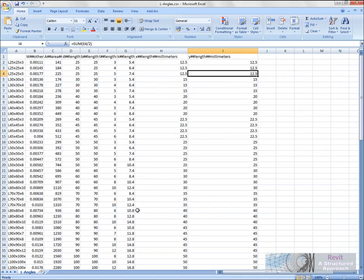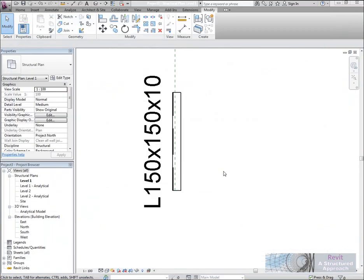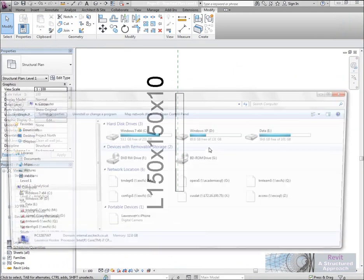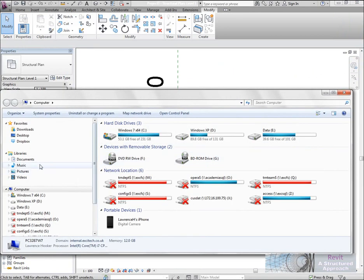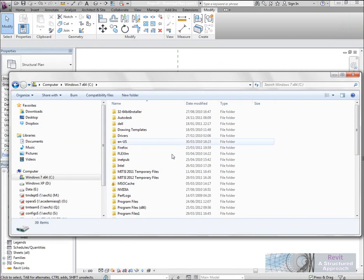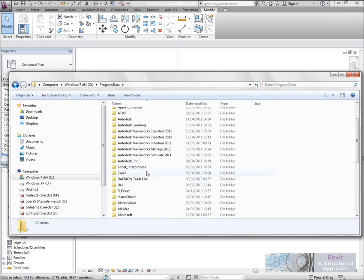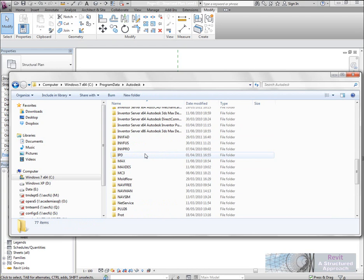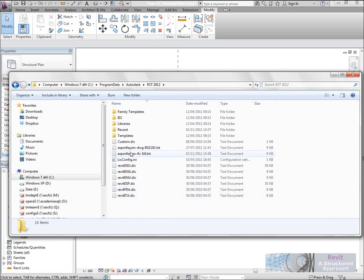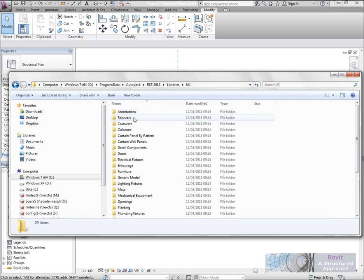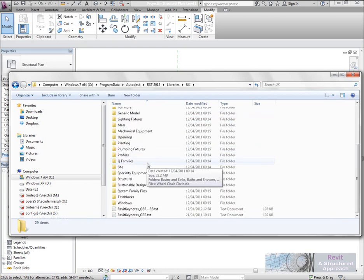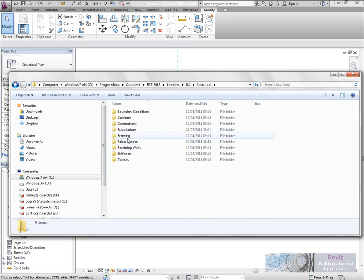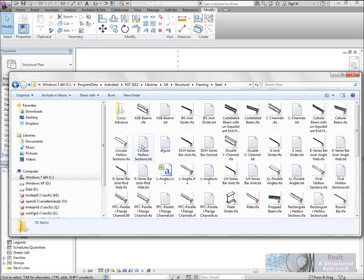Now what we're going to do is go back into Windows Explorer and browse to that folder. So again, it's Program Data, Autodesk, Revit Structure 2012, Libraries, UK, and then we'll go into Structural, then Framing, and then Steel.